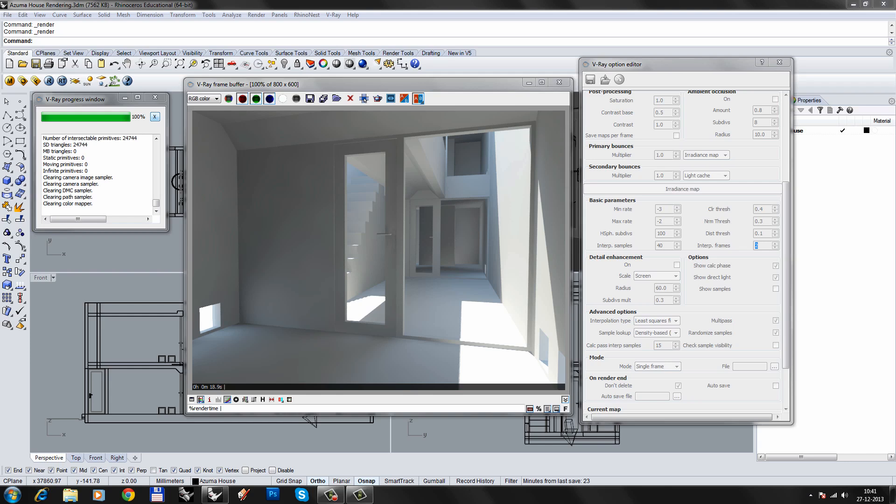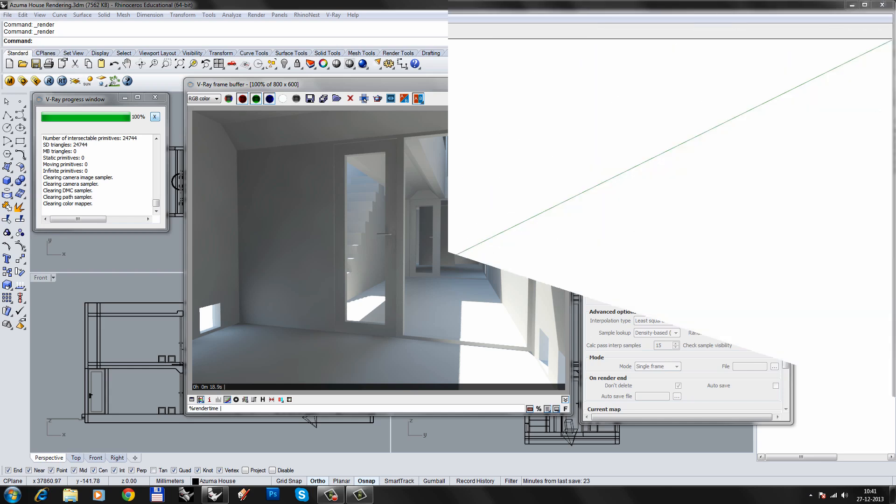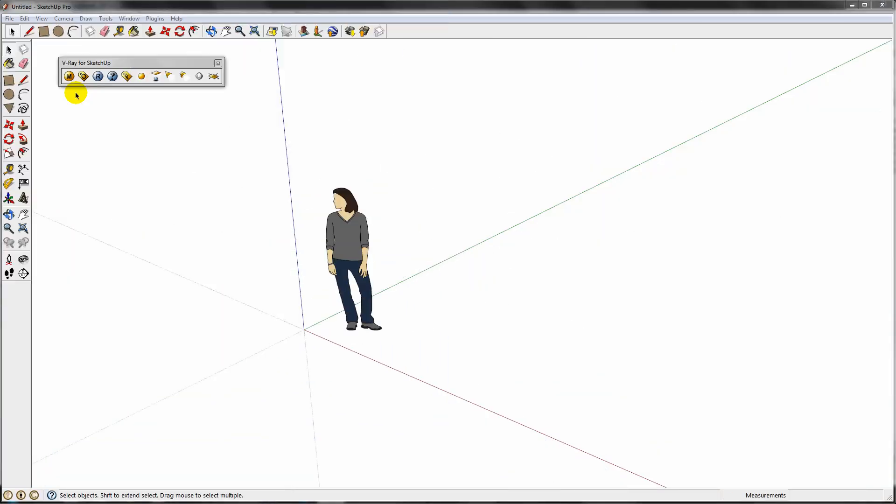In this video, we will set up a basic rendering using V-Ray for Rhino. I'm currently using V-Ray version 1.5, but settings are similar to newer versions and also apply to V-Ray for SketchUp.